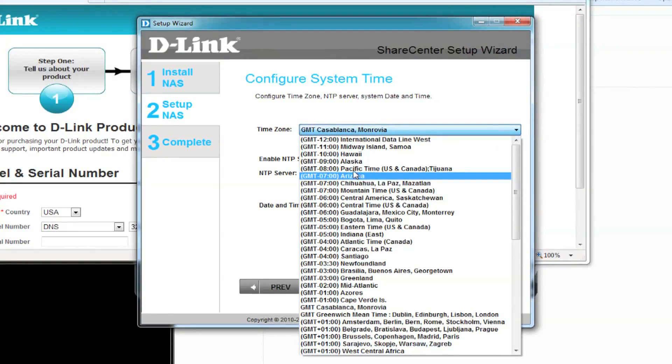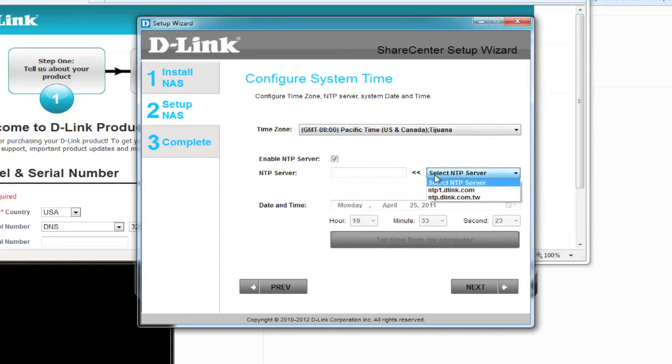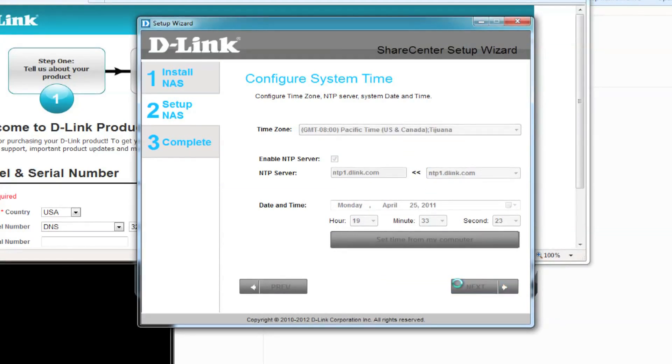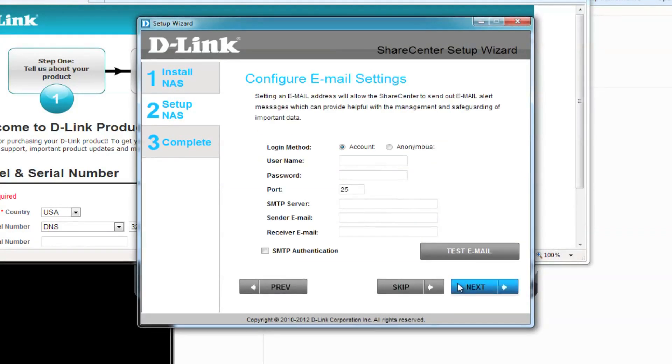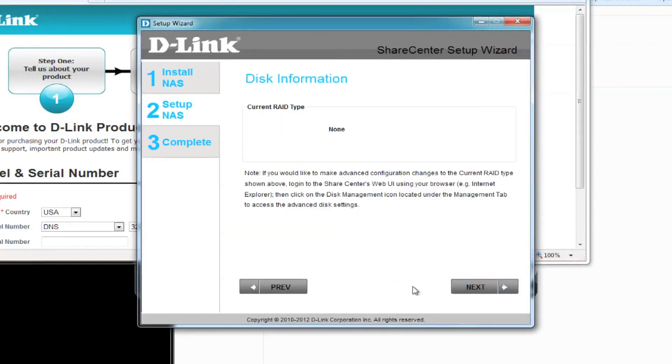Set your time zone. Also set the time, either using your computer time or we'll be using the NTP server. We're not going to be setting up email settings right now, so skip this.